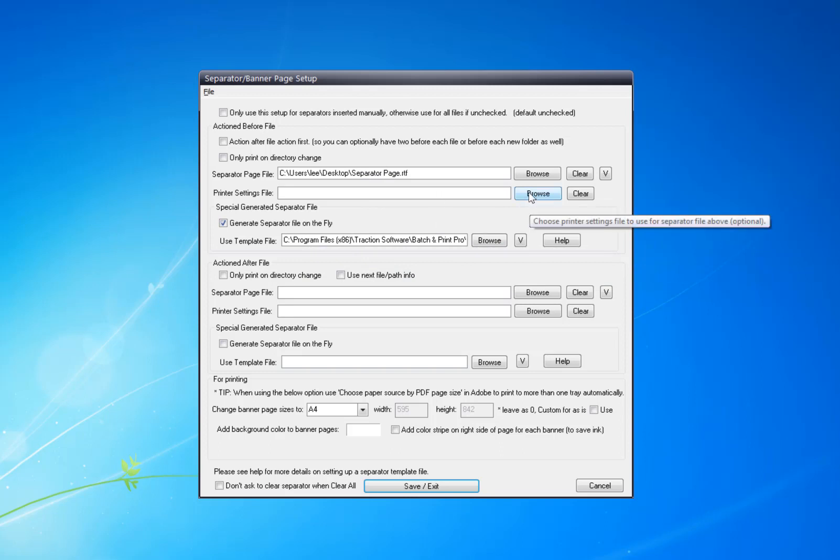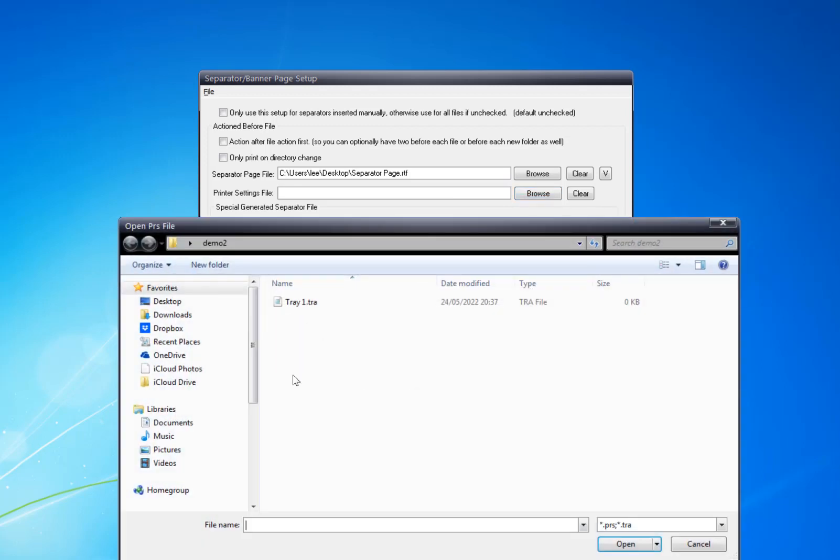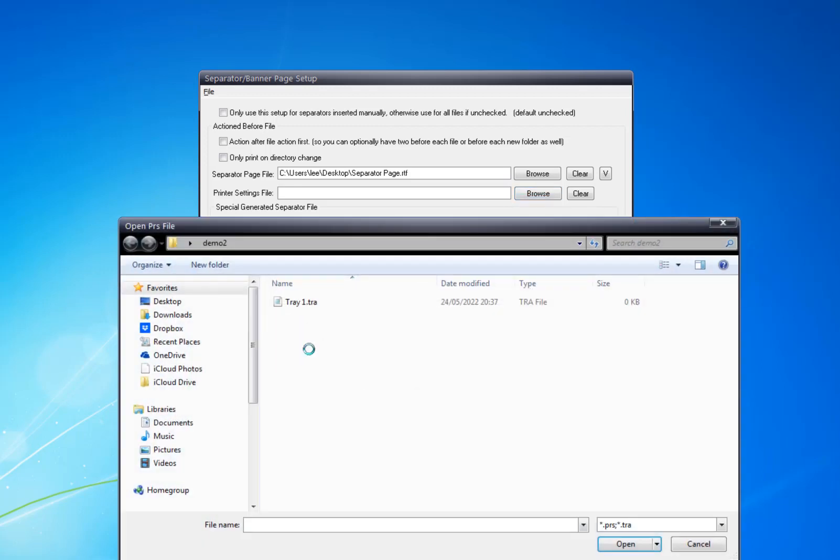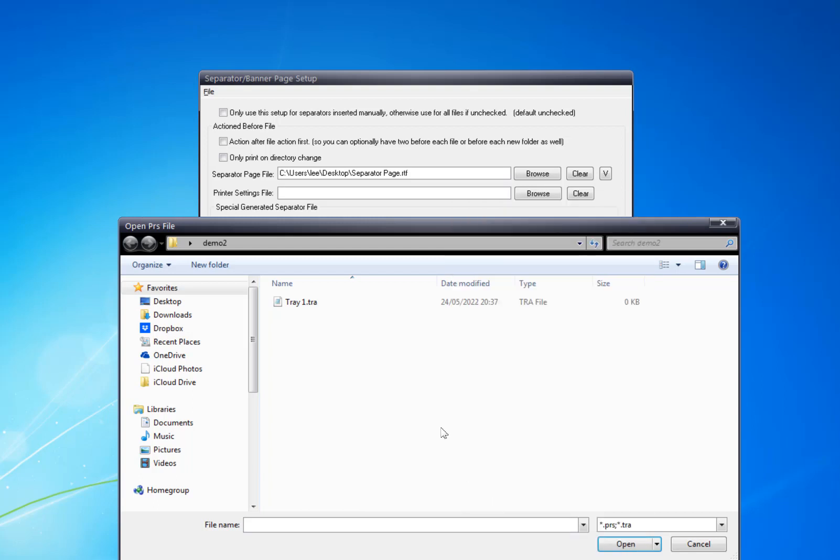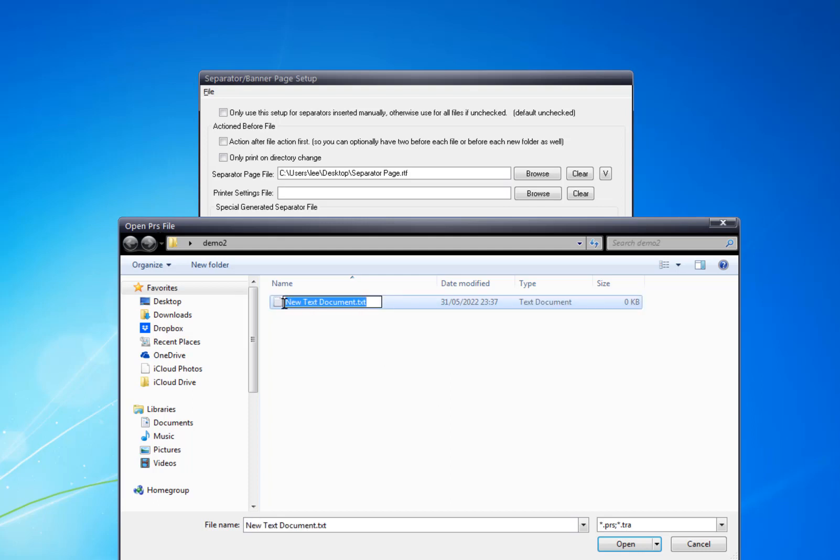What I can do is just use a tray file. To do this, click on Browse. I'm going to right-click, New, Text Document. I'll name this tray2.tra.